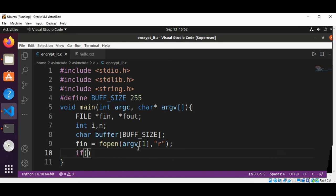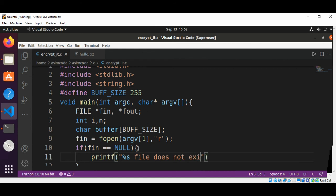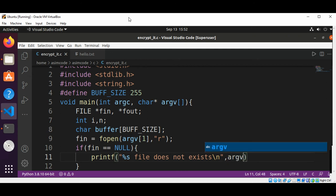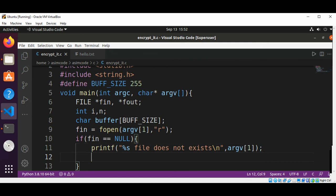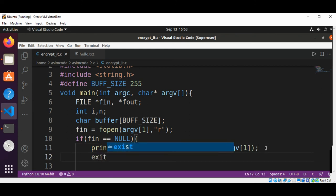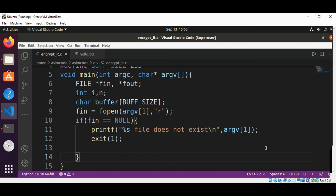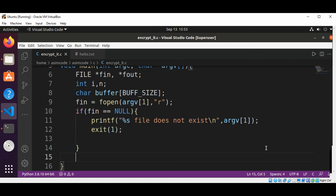Then we are going to check if there are any errors opening a file. We are going to print the error message and exit the program. File does not exist. The file doesn't exist. And we are going to pass in the file. Then we are going to exit the program by calling exit function and passing in one. So this is our checking.